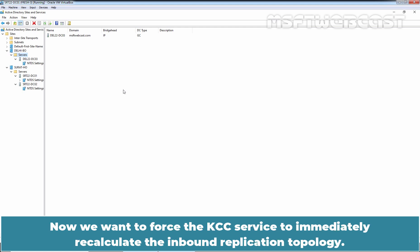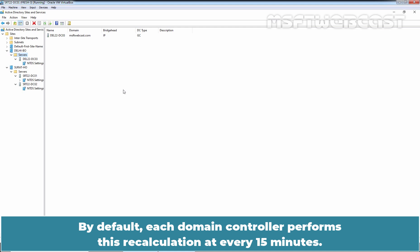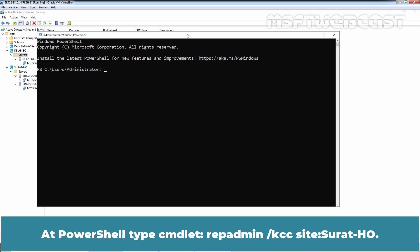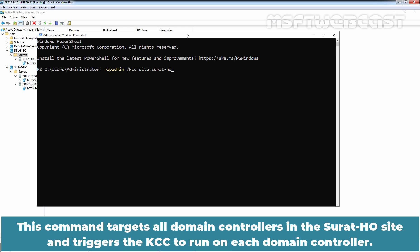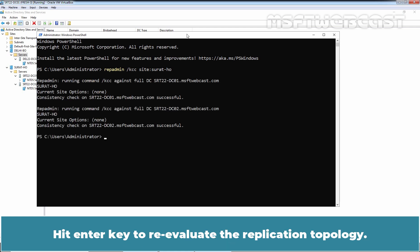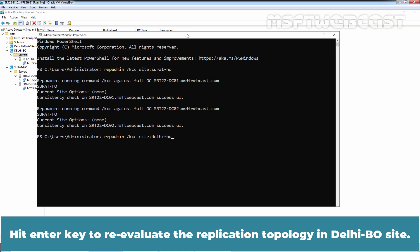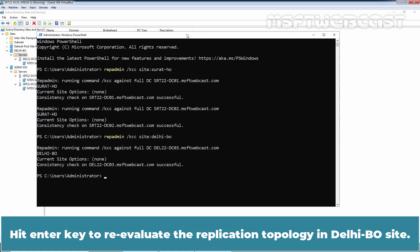Now we want to force the KCC service to immediately recalculate the inbound replication topology. By default, each domain controller performs this recalculation every 15 minutes. Right-click on Start menu and select Windows PowerShell (Admin). At PowerShell, type: repadmin /kcc site:suratho. This command targets all domain controllers in the Surat HO site and triggers the KCC to run on each domain controller. Hit Enter to re-evaluate the replication topology. Now type: repadmin /kcc site:delhi-bo. Hit Enter to re-evaluate the replication topology in the Delhi branch office site.